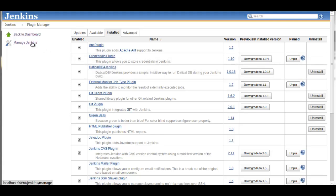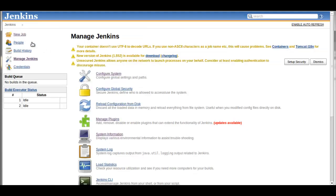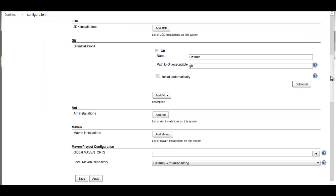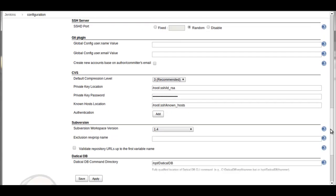Once we install it, we need to configure some global settings. So we'll go to Configure System and scroll down to the DaticleDB information.